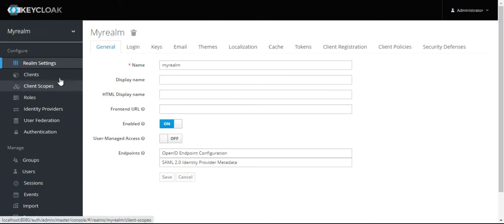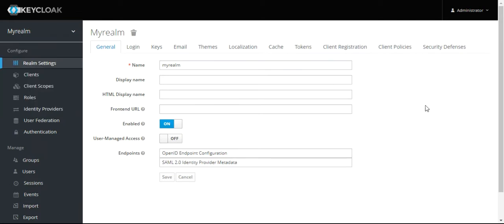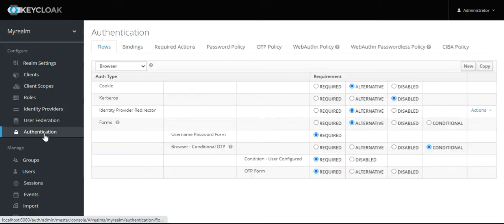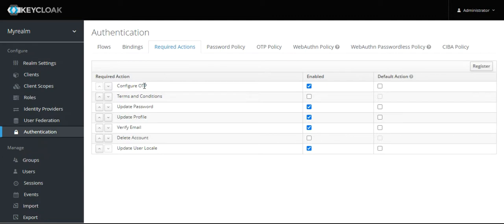How to do this? First, make sure we are in my realm where we are working. You want to do two-factor authentication, so go to the Authentication tab. In the authentication tab, go to Required Actions. You will see Configure OTP.